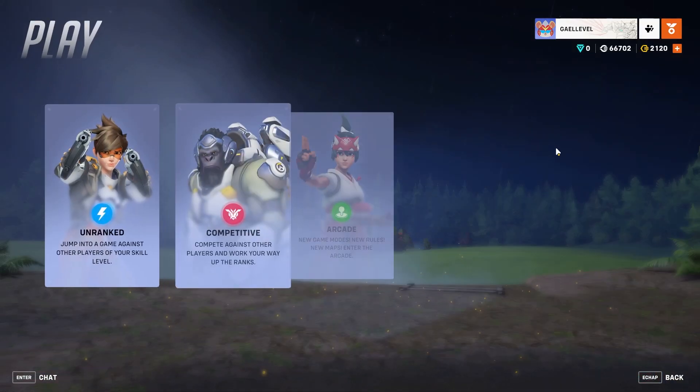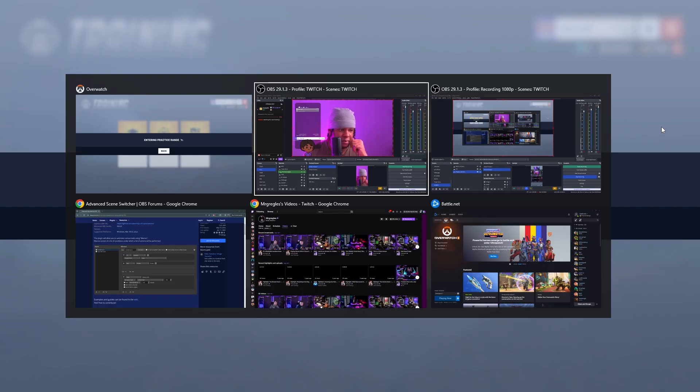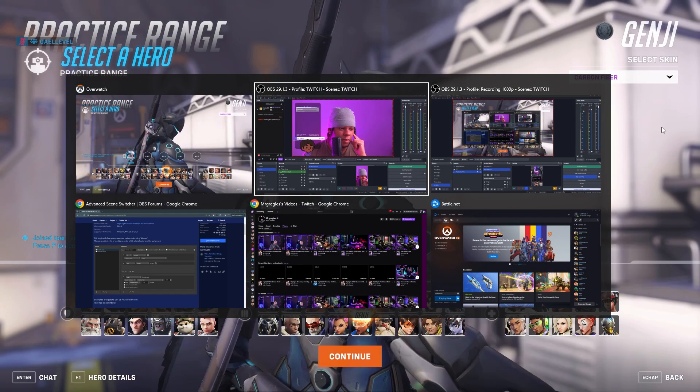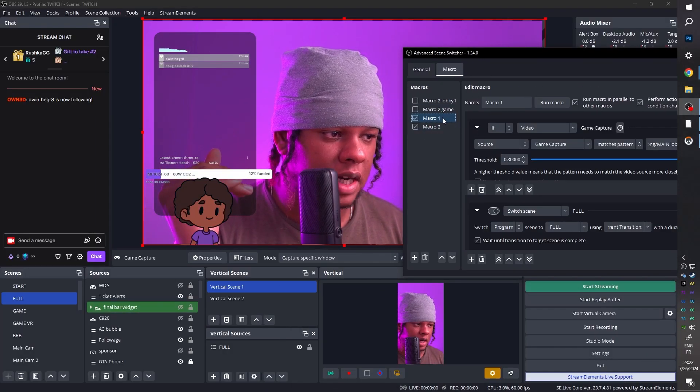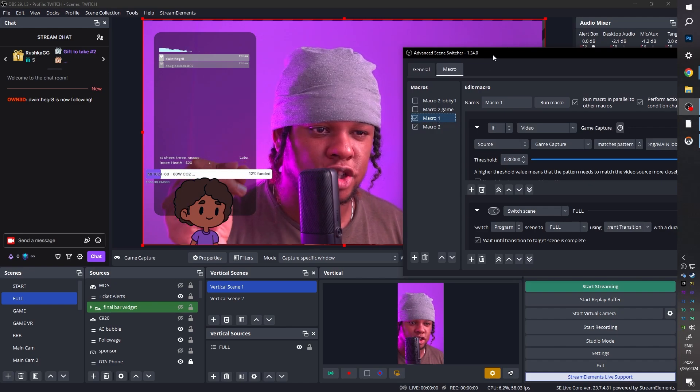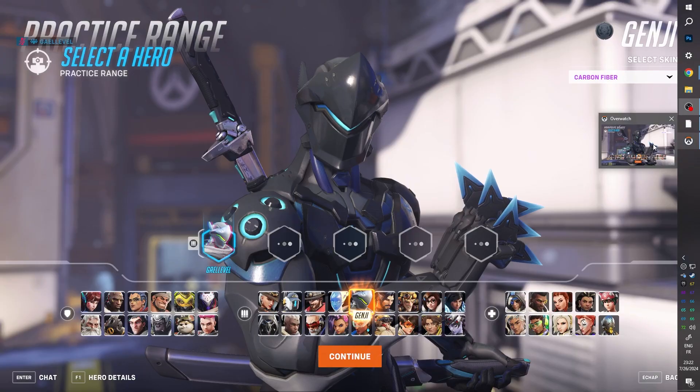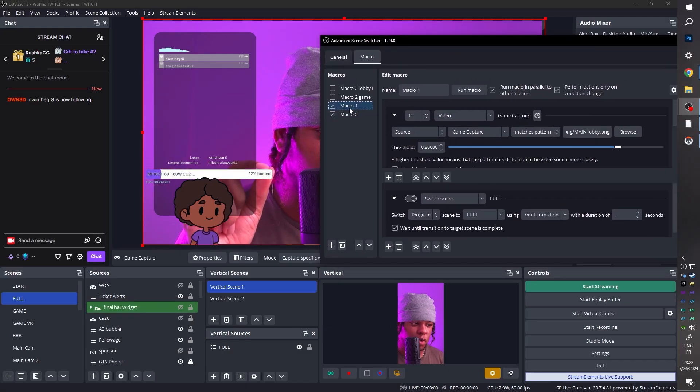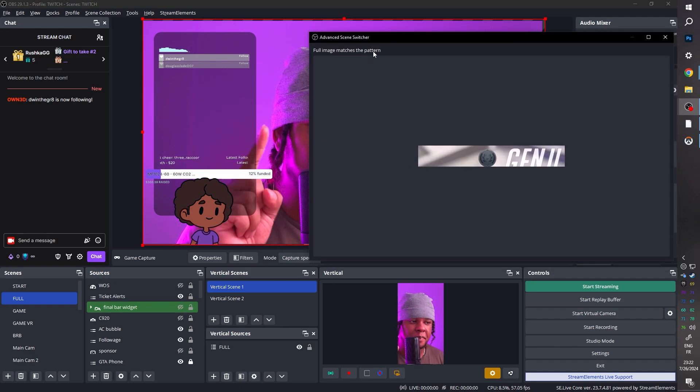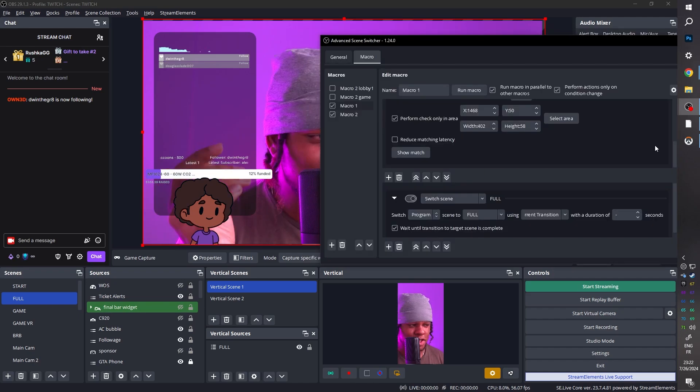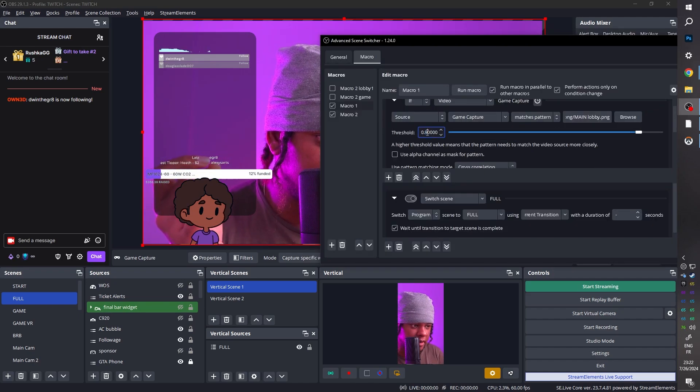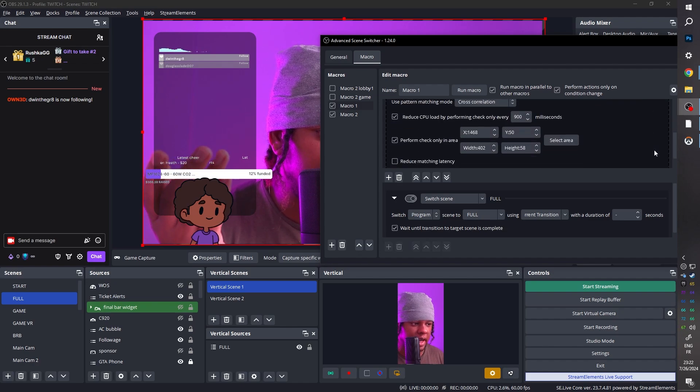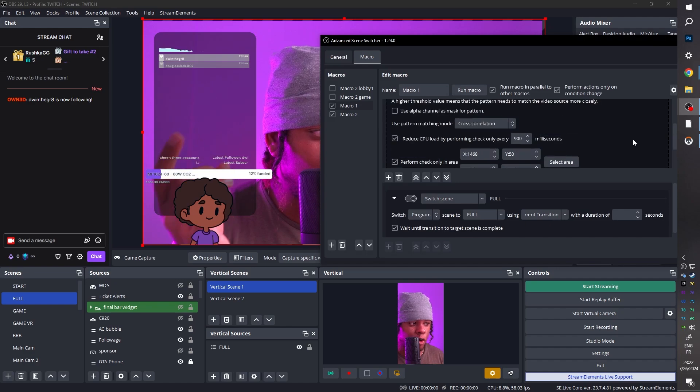Let's do it again. So if I click play and I go training and I go practice range, I can alt tab here to see it happening in real time. Come on. Come on. OK, now it's not working. How do you troubleshoot it if it doesn't work? What I like to do is basically make sure that it's not thinking that it's seeing the lobby at all times. We're clearly in the practice range right now. So what's up? So in my macro one, I'm going to scroll down, click show match, and it says full image matches the pattern. That's not true. So what we're going to do is bump up the threshold a little bit. I like to set it to 0.9 and basically play around with it until it tells you, hey, this doesn't match what I'm looking for.